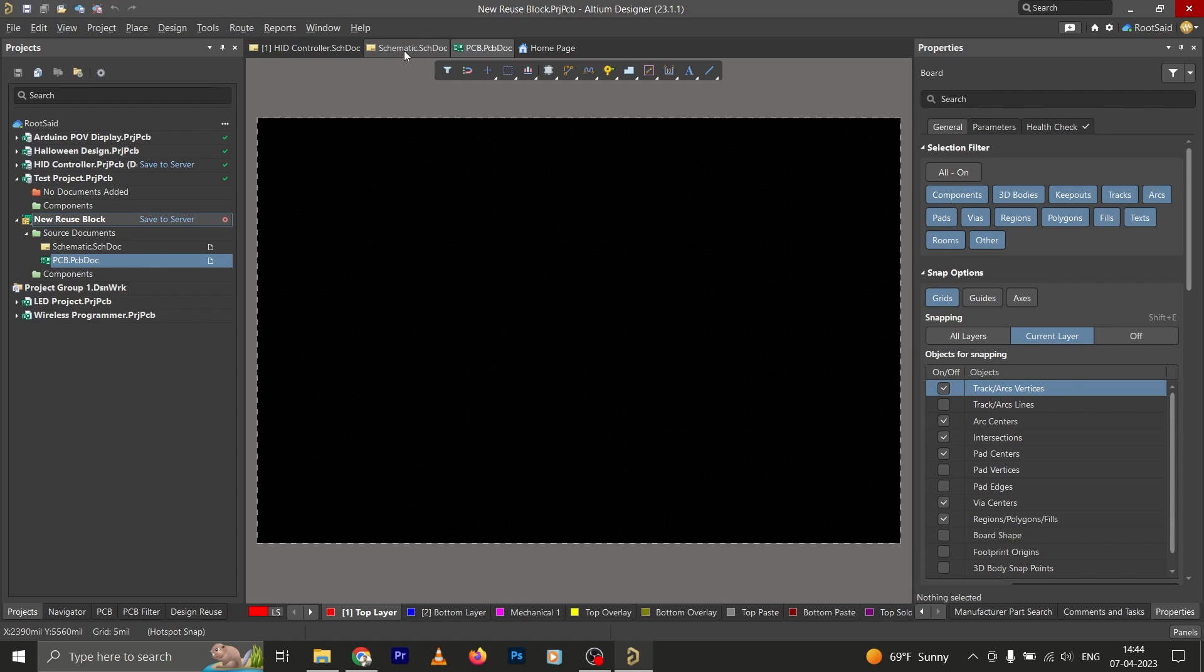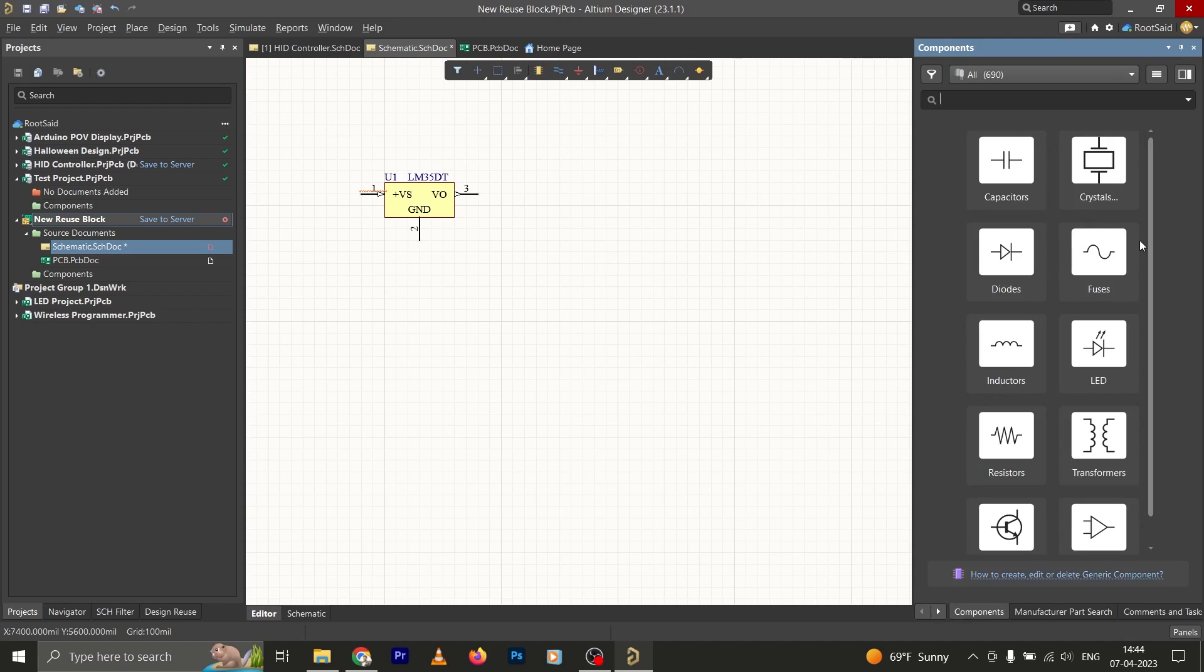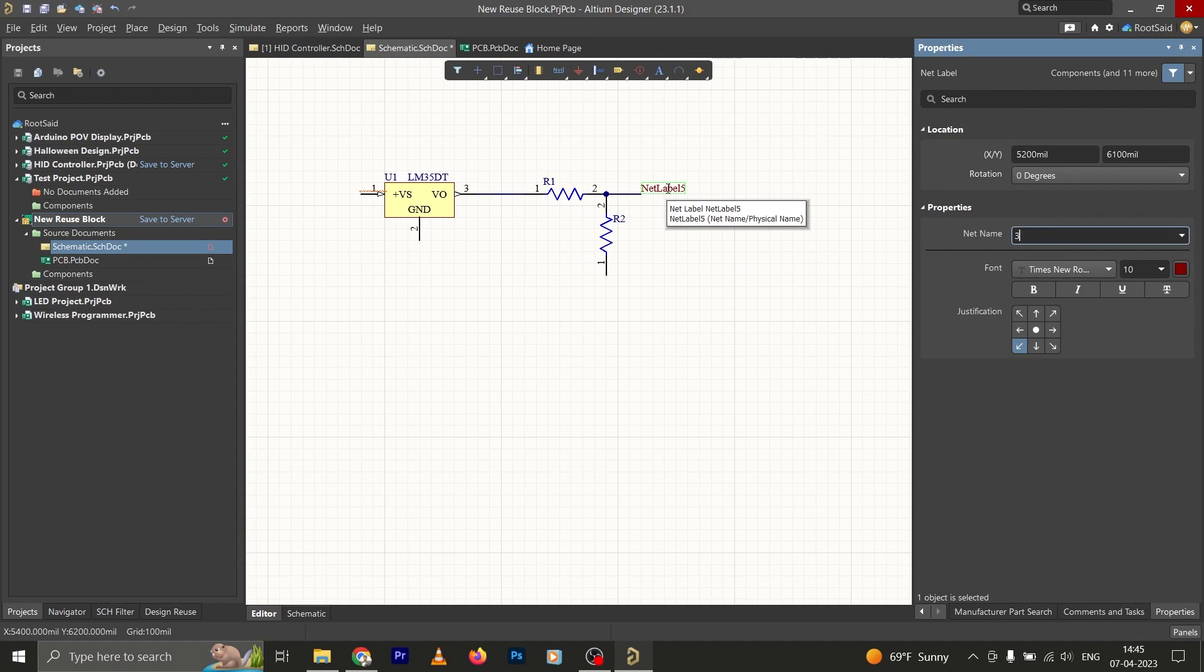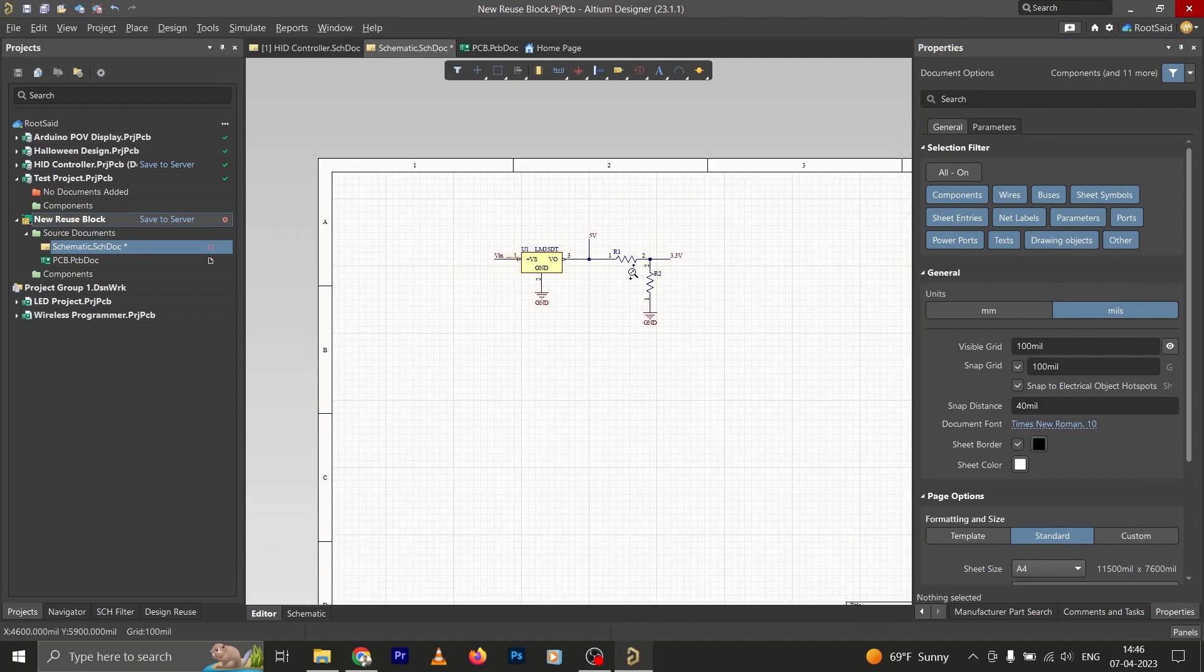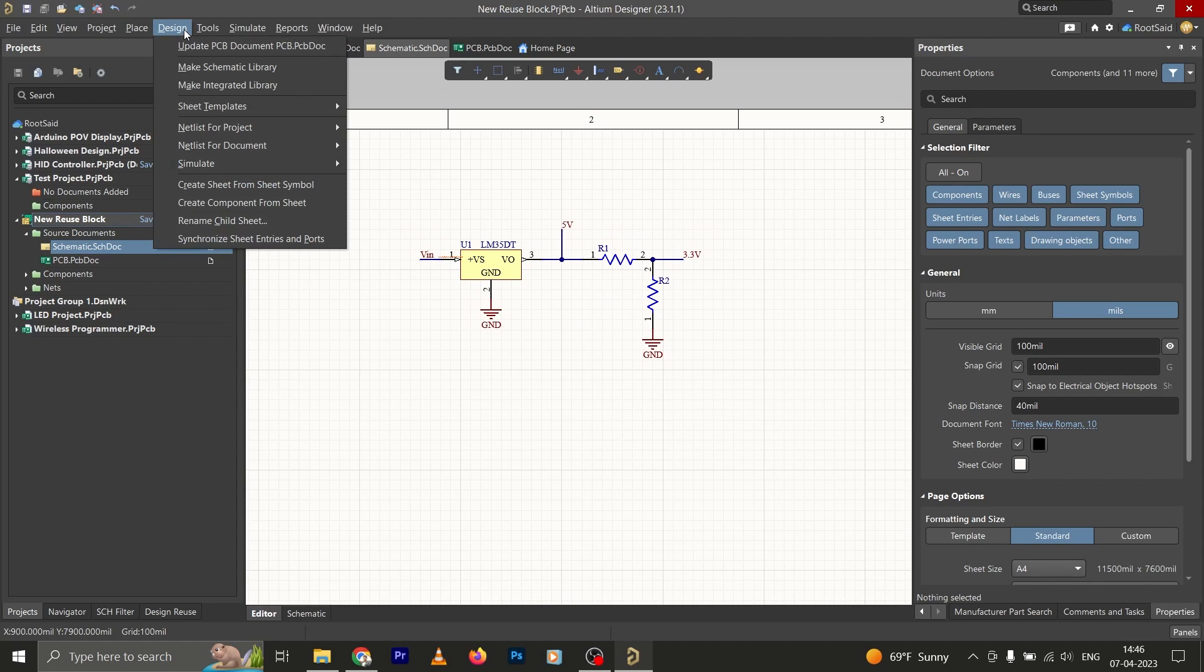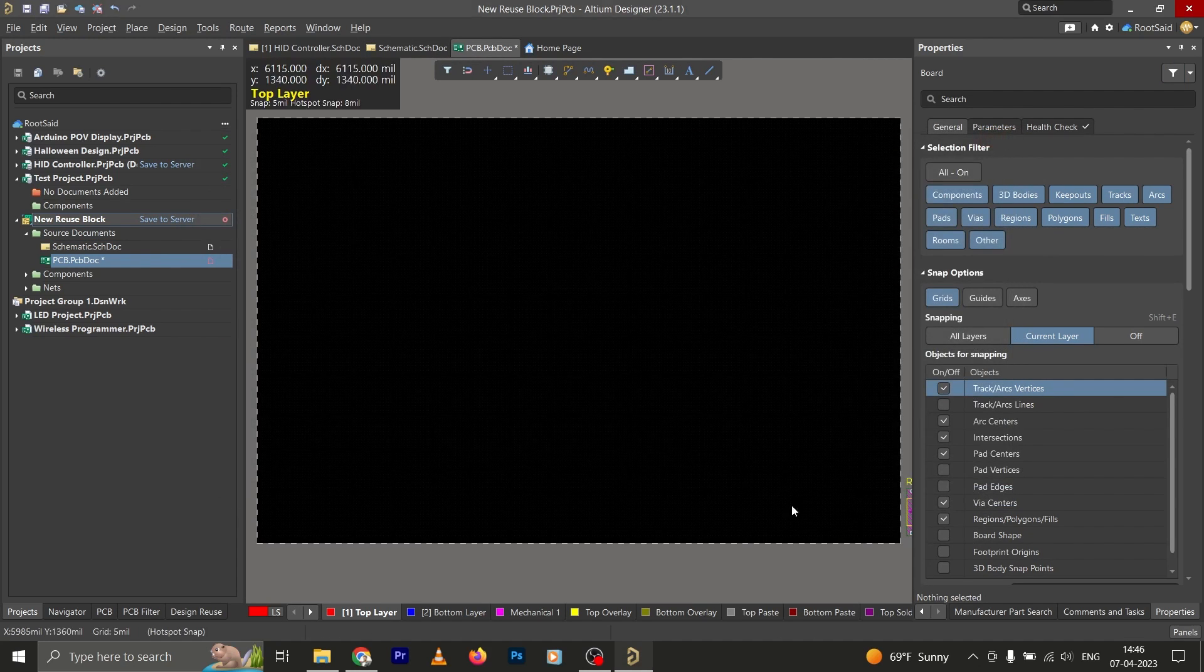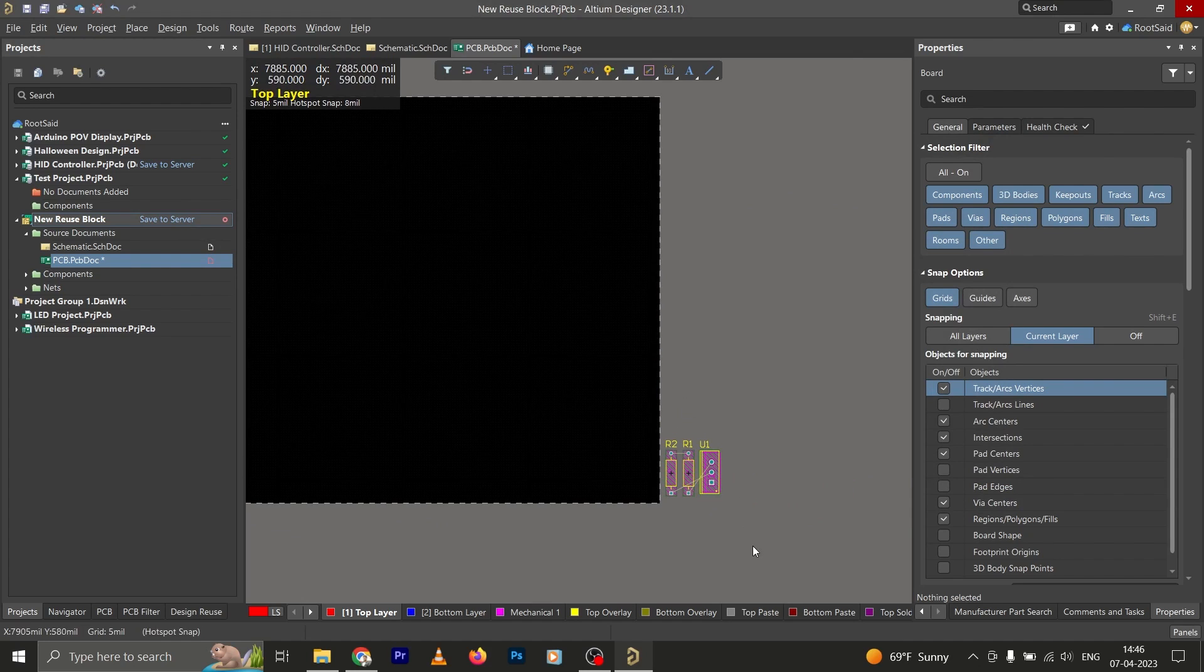Let's go back to the schematics file and draw a small circuit. Okay guys, now we have a small circuit. Let's save it. Press Ctrl+S and go to Designs and click on Update PCB Document. Now let's close it. Now we have all the elements here.